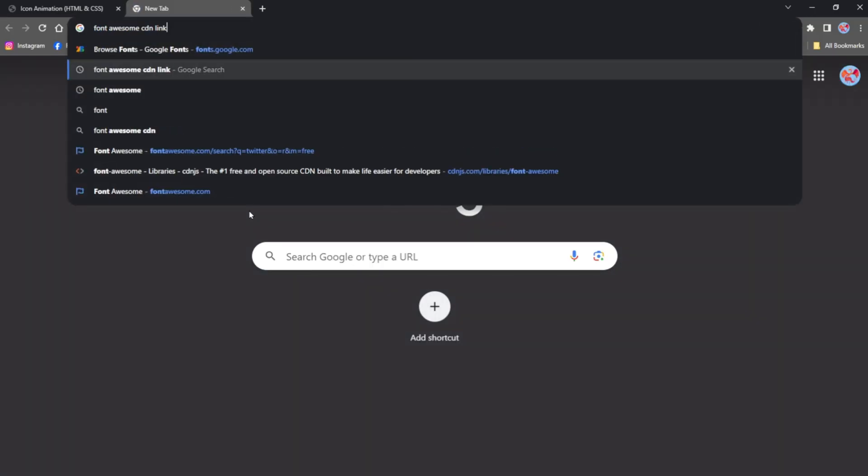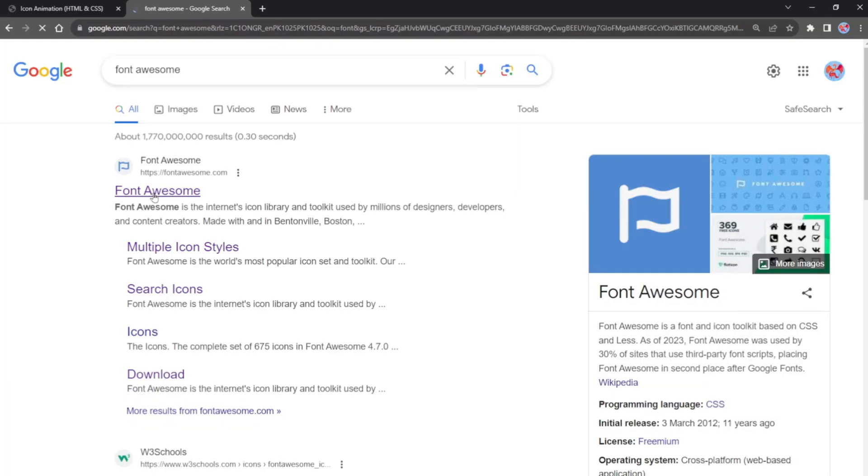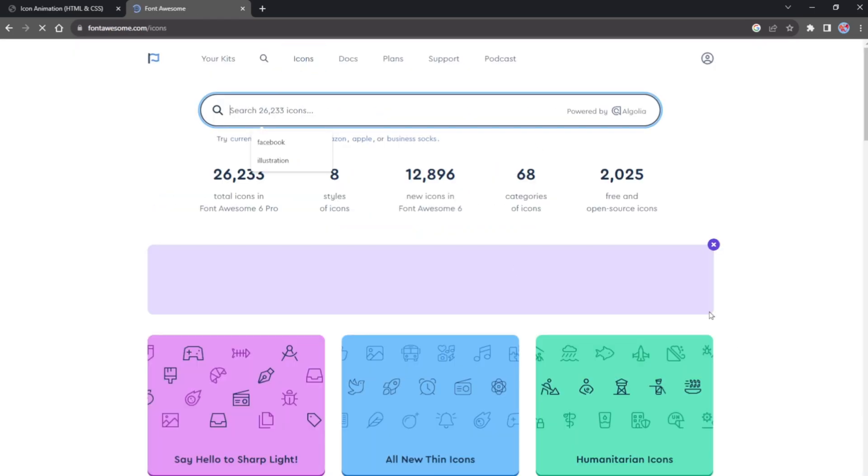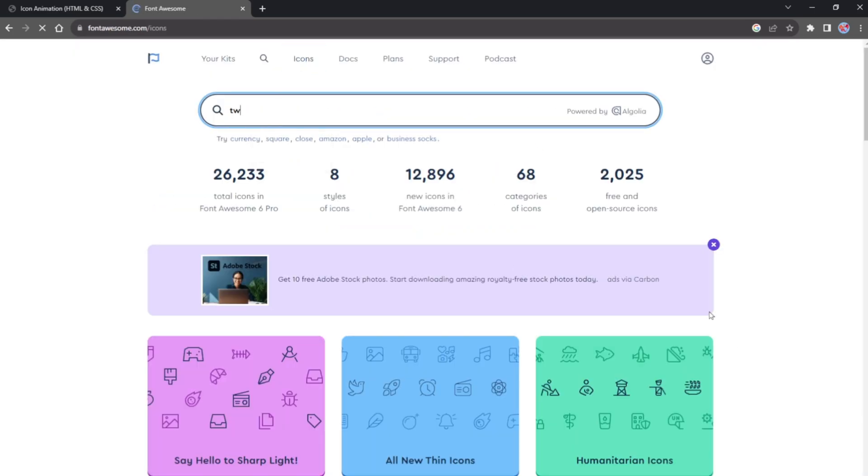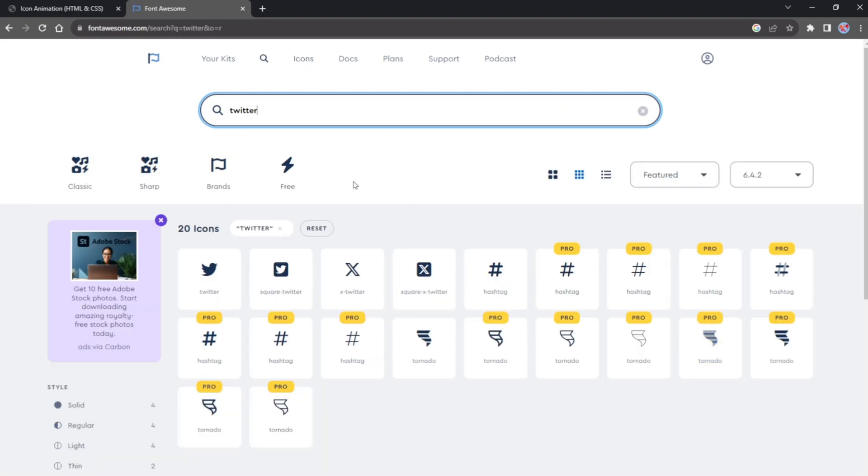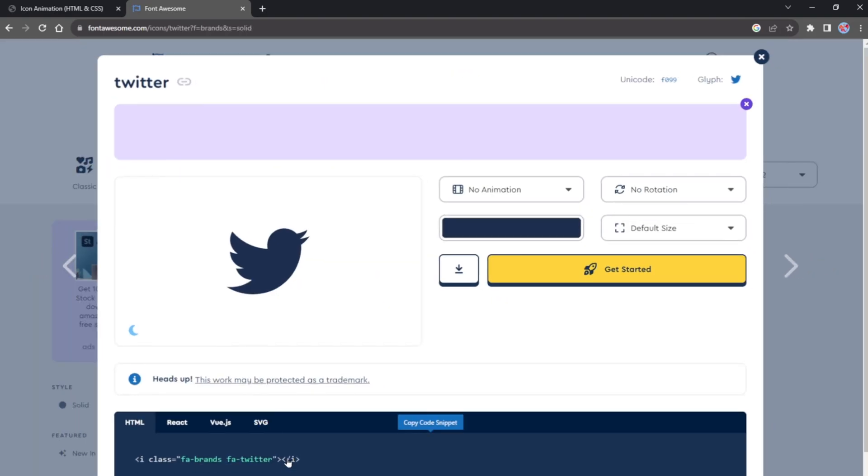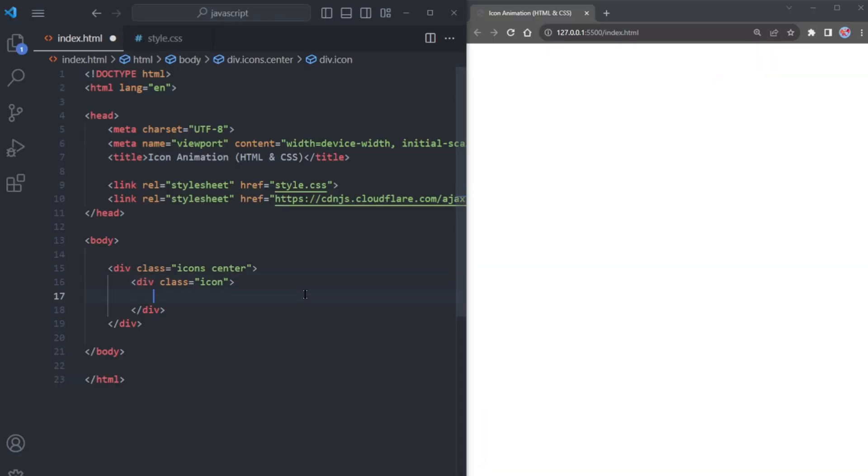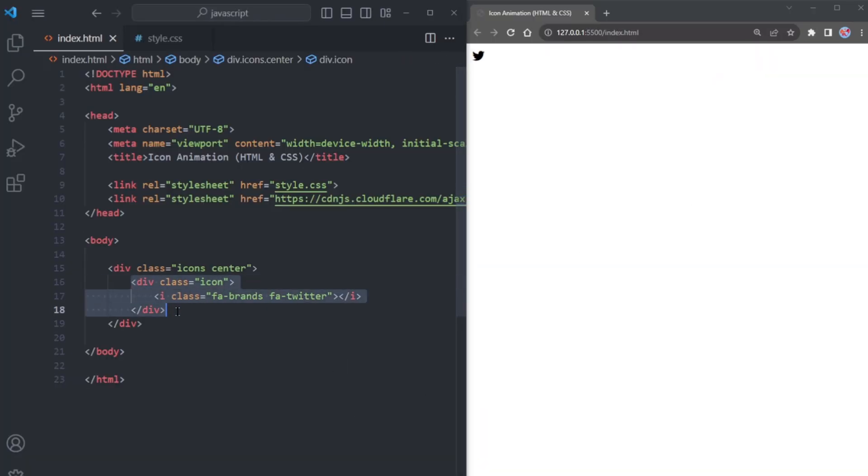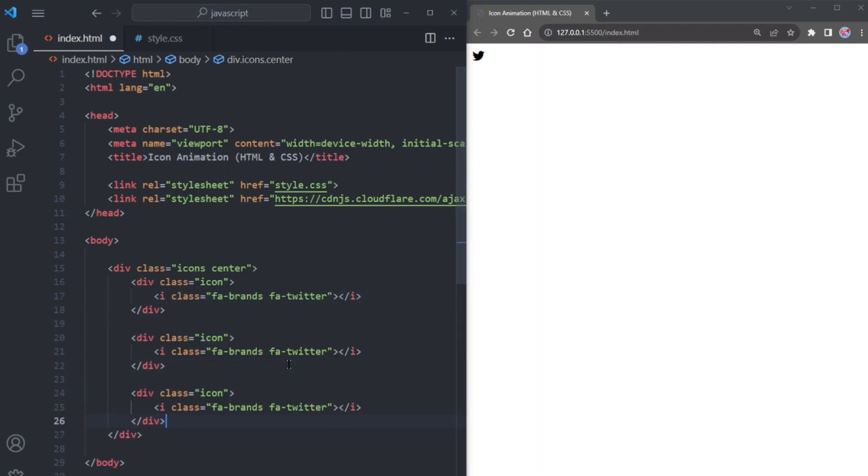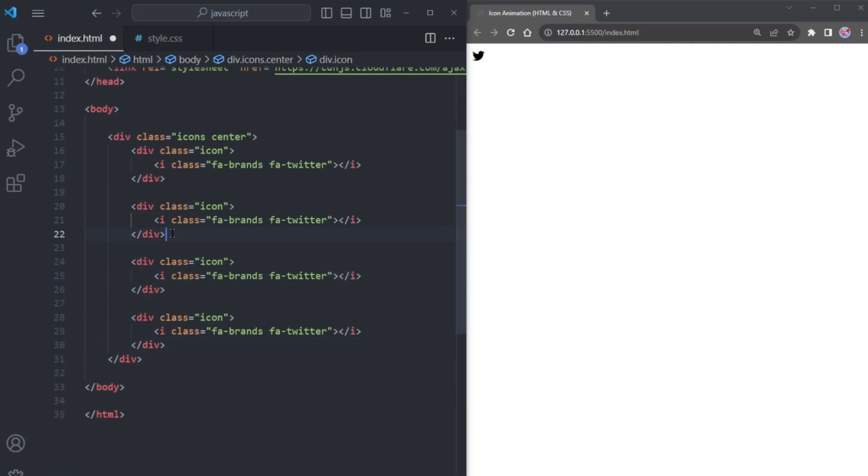Start by searching for Twitter Icon. Once you have found it, click on the icon and copy the provided code snippet. Paste this copied code right here. Next, duplicate this code for three more times.